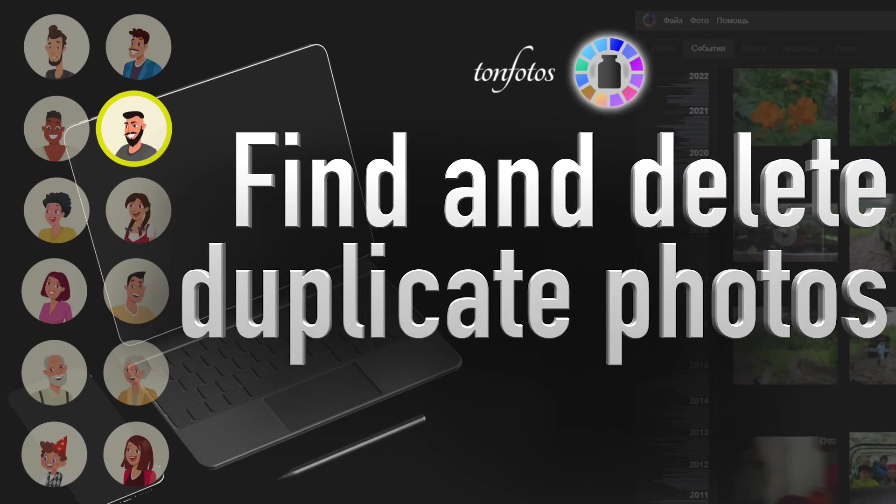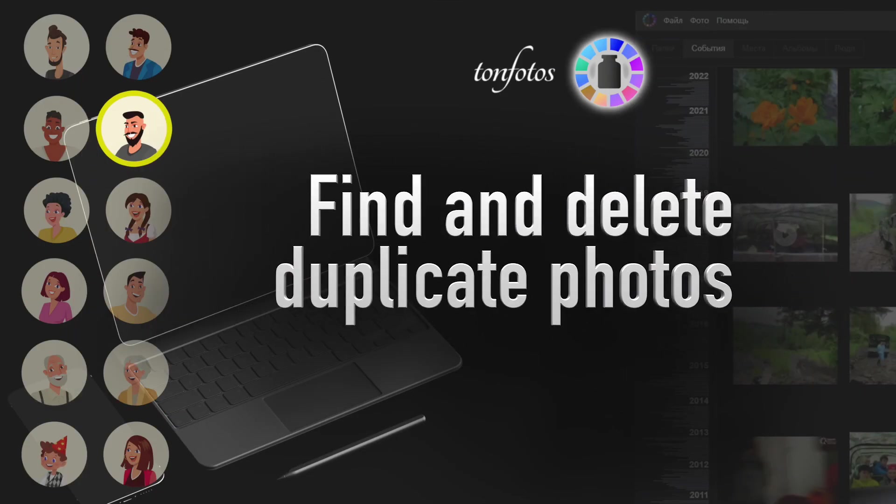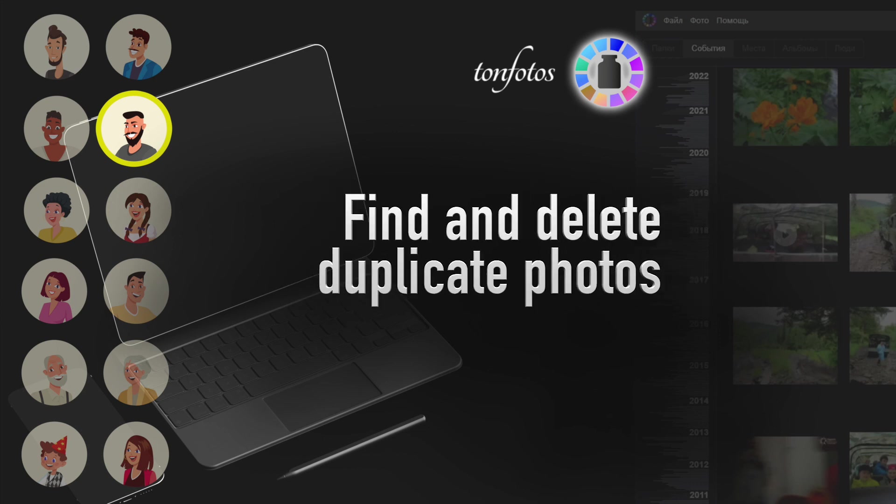That's all, now you know how to clean your photo archive from duplicates. If you liked it, give it a like and subscribe to this channel. Here we will talk more about how to make the work with your photo archive easy and convenient. I'll leave the link to the TanPhotos app in description below the video. Download it and make your life easier.